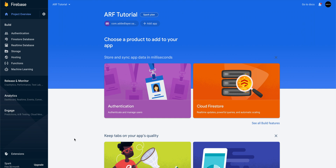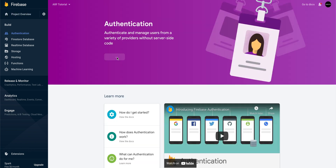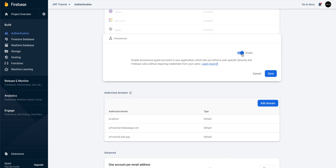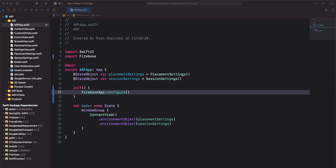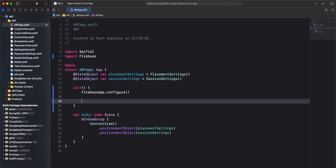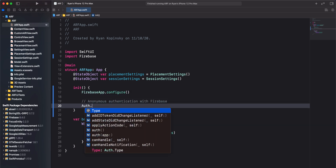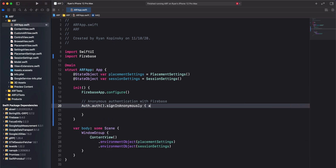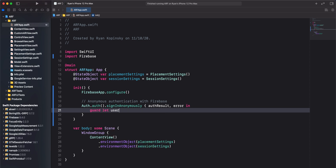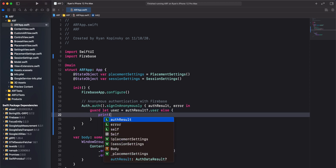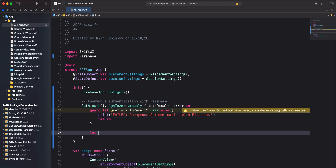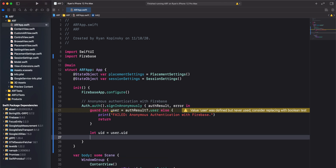There are two steps to enable anonymous authentication. For the first step, we'll open up the authentication section in the Firebase console, select Get Started, and enable anonymous authentication. For the second step, we'll enable anonymous authentication in our code. In the main entry point of the app, right below where we called FirebaseApp.configure, we'll add the authentication code. We'll get the auth object for the default Firebase app and call the sign-in anonymously method. This method has a completion handler that provides us with an authentication result object and an error object. Using a guard statement, we'll get the user object from our authentication result. If an error occurred, this user object will be nil and we'll print an error message to the console. If the user object is not nil, we will access the unique identifier and print a success message to the console.